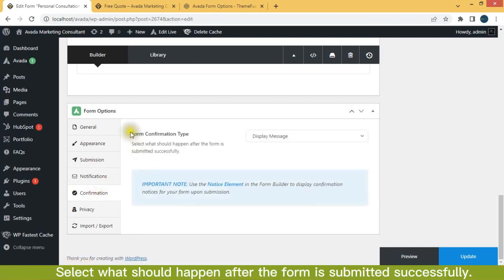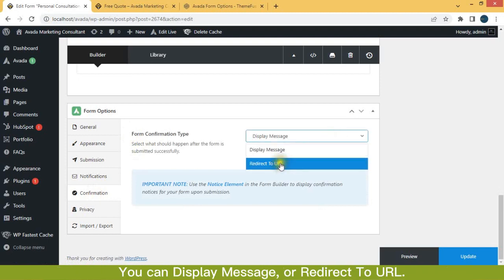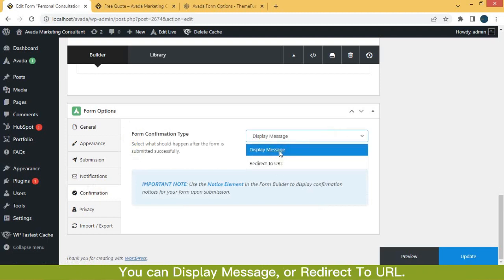Select what should happen after the form is submitted successfully. You can display message or redirect to a URL.